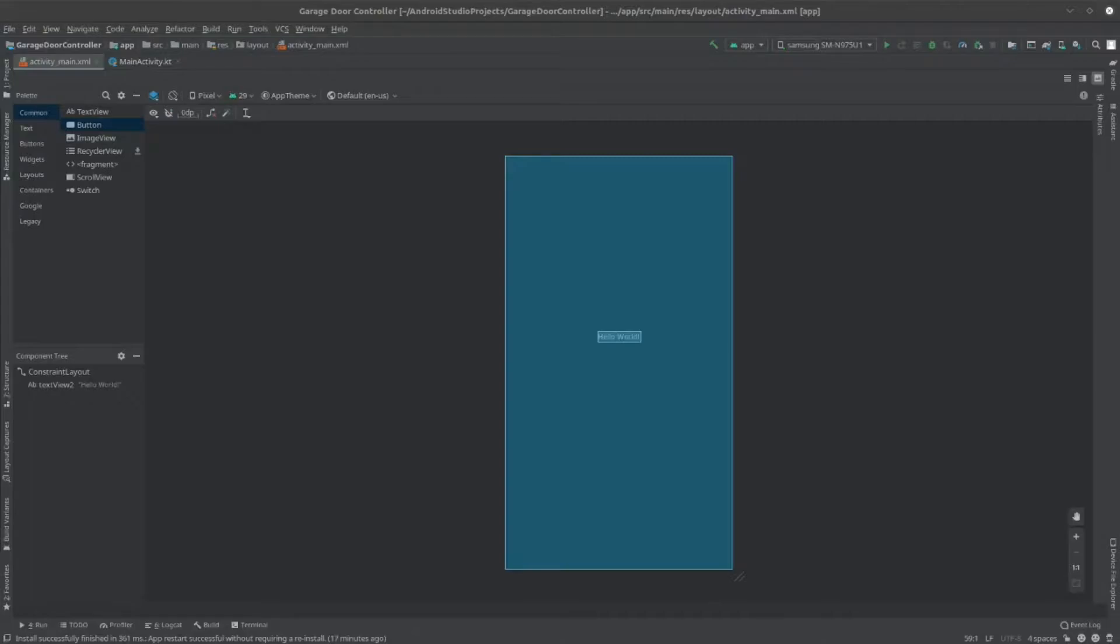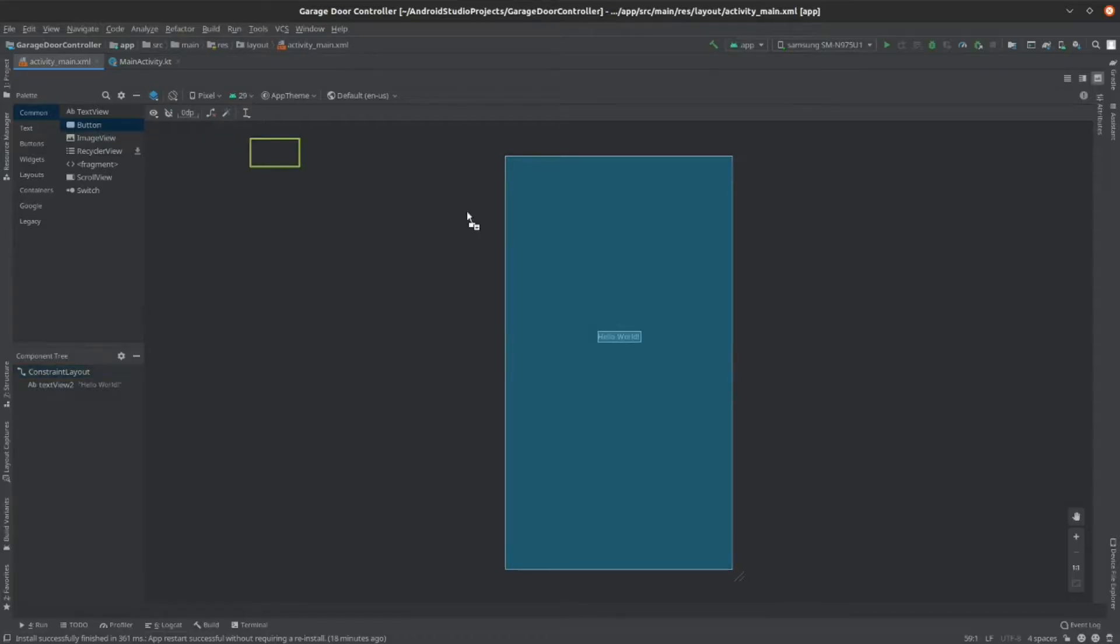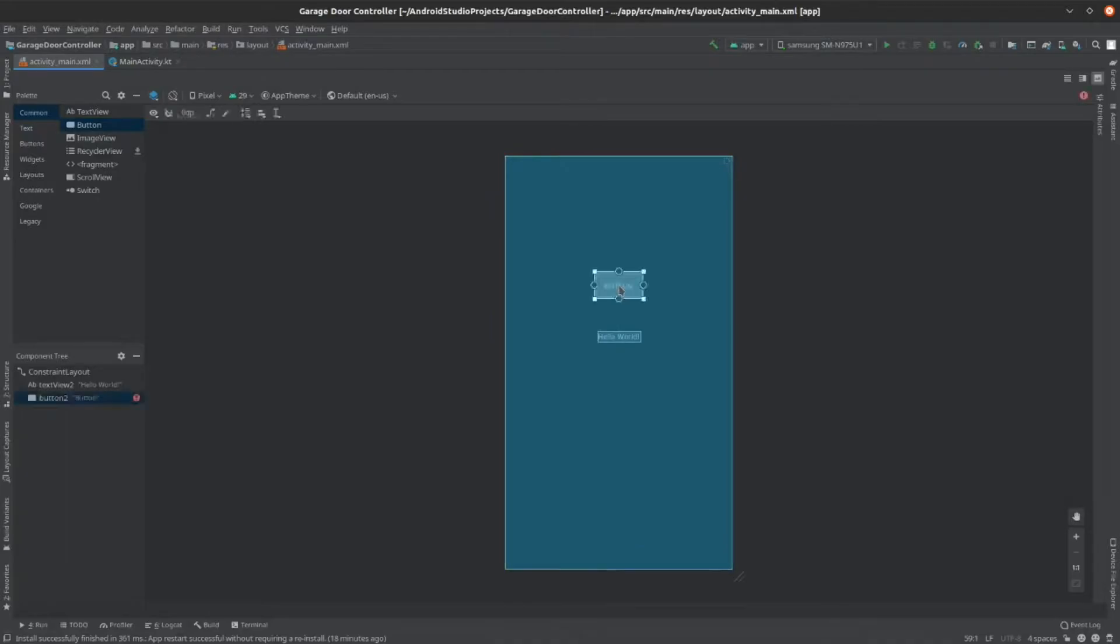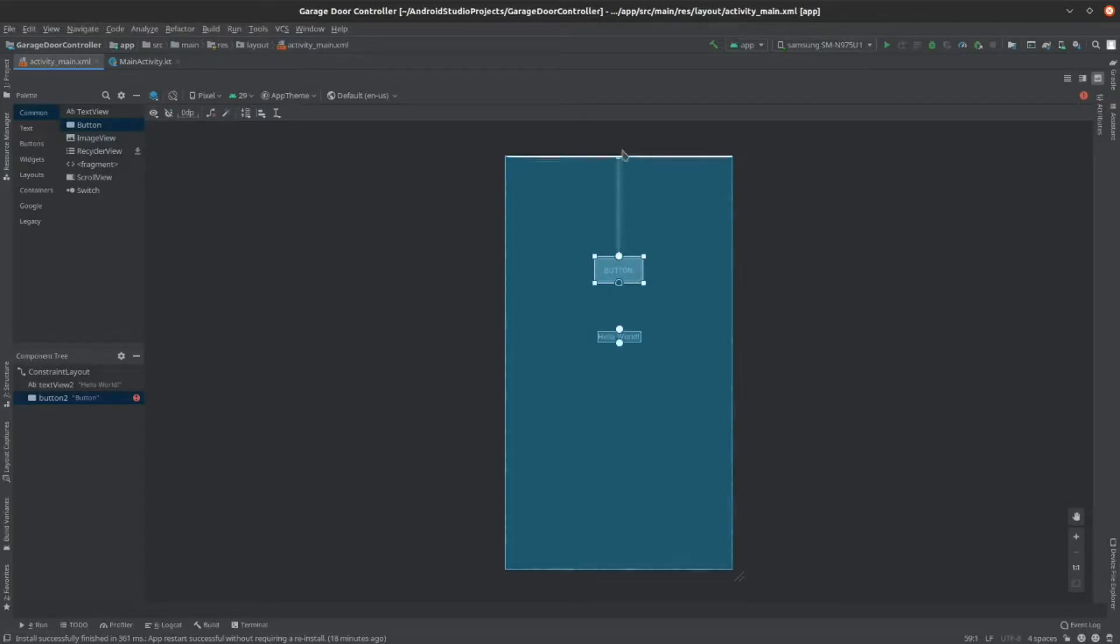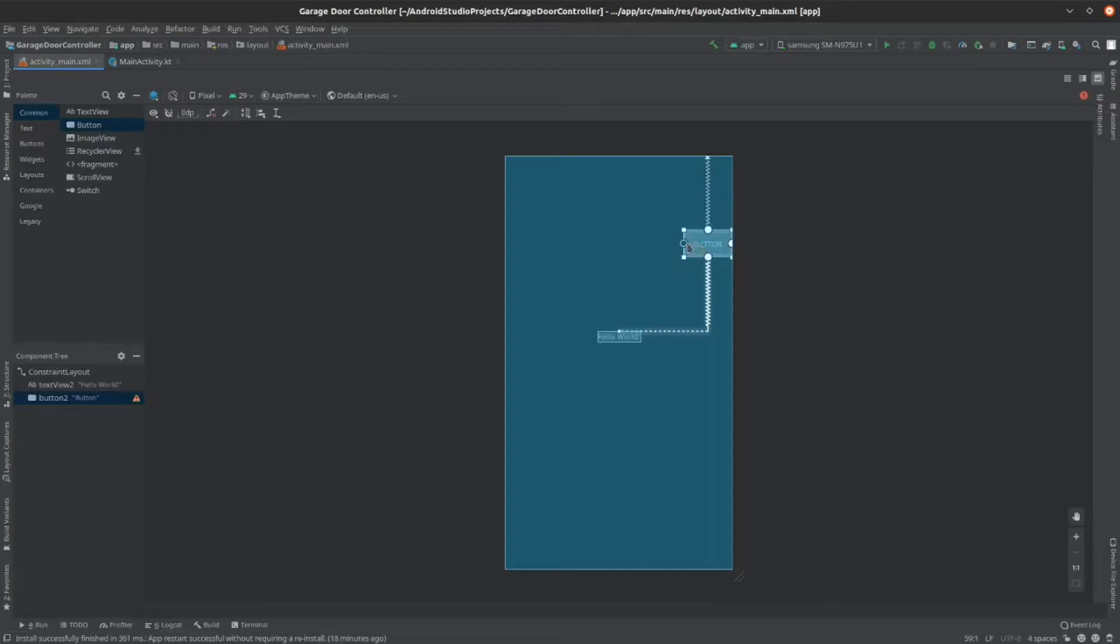Now that we have run the default app, we can begin modifying it. So, go into your Android Studio and then drag in the button from the left-hand panel. After you drag it in, we can constrain it. So, drag up from this circle thing at the top all the way to the top of your screen. And then drag down until it touches the top of the text view, so it doesn't go over the text view whenever you're actually running the app. Then drag to both sides. Now you've constrained your button.